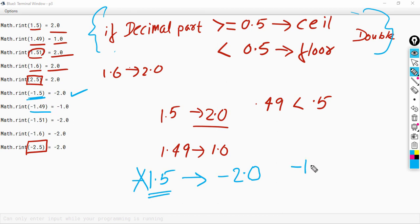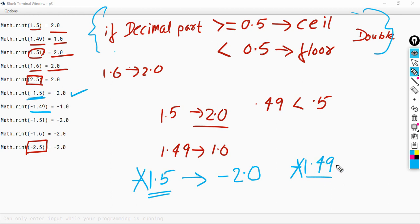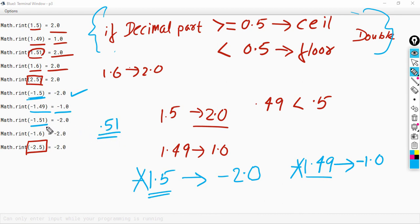Next is minus 1.49. Ignore the negative sign and focus on the decimal part 0.49. Since 0.49 is less than 0.5, we take the floor value. The floor value of 1.49 is 1.0, then we put a negative sign, so the answer is minus 1.0. Similarly, for minus 1.51, the decimal 0.51 is greater than 0.5, so the answer will be the ceil value, which is 2.0, and with the negative sign the answer is minus 2.0.